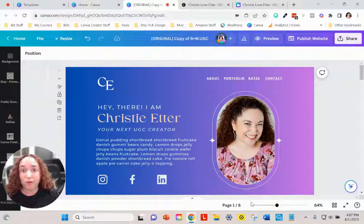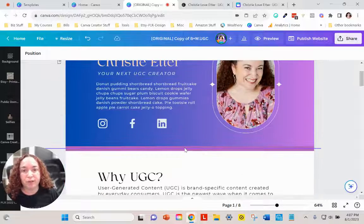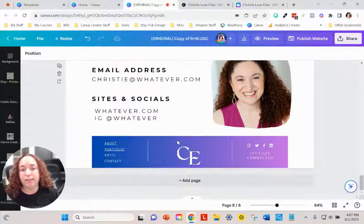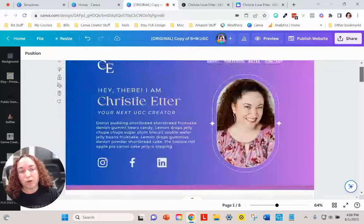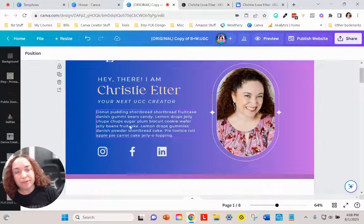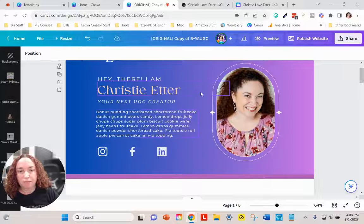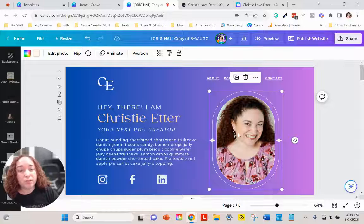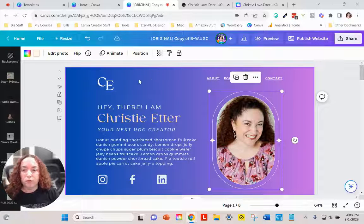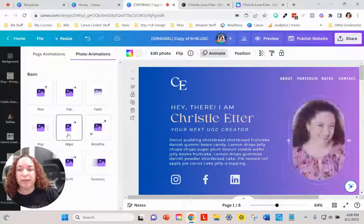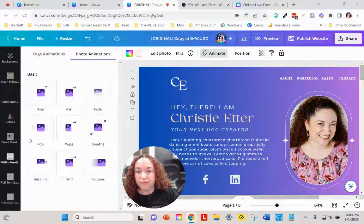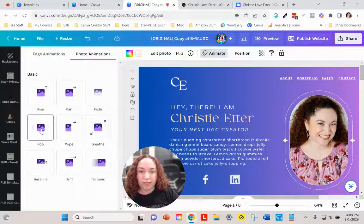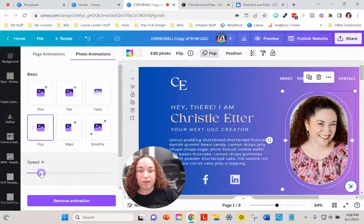We've got all our pages finished with the template and all the wording and content. Now I want to show you a few quick things to give it a little more pop so it's not just a static page. One thing would be to add animations. Click on 'Animate' and you can try different ones — it gives you a little preview. I kind of like the pop one, so I'd pick that.